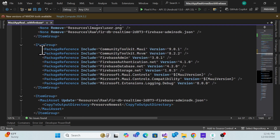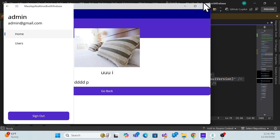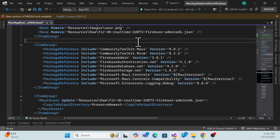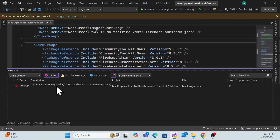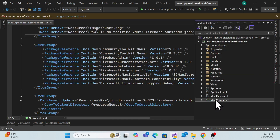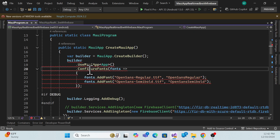Now, regarding NuGet packages — whatever packages were used for .NET 8, if they are not supported we'll need to update them. For now let's close the application and build it. I'm getting one issue: the Community Toolkit must be updated. This isn't a big problem — as of now we're using the Community Toolkit and it's asking us to update it.